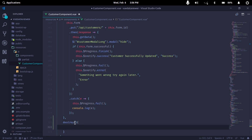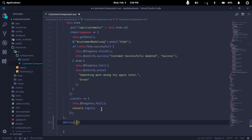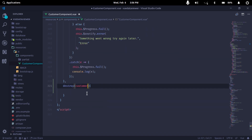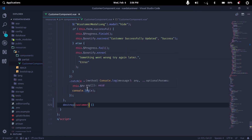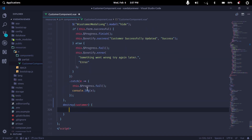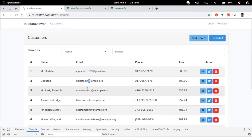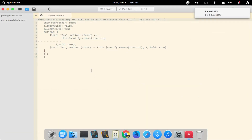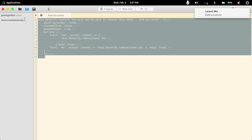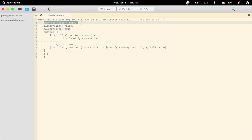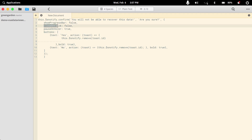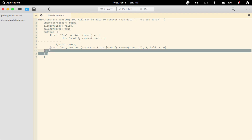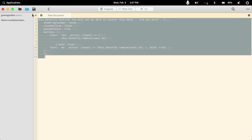We will cast the parameter and object, and accept the customer. Then we will create the notification and show the confirmation. We will create the template for the notification. We will use the notification with the confirmation parameter: show progress as false, on click as false, and show the line.